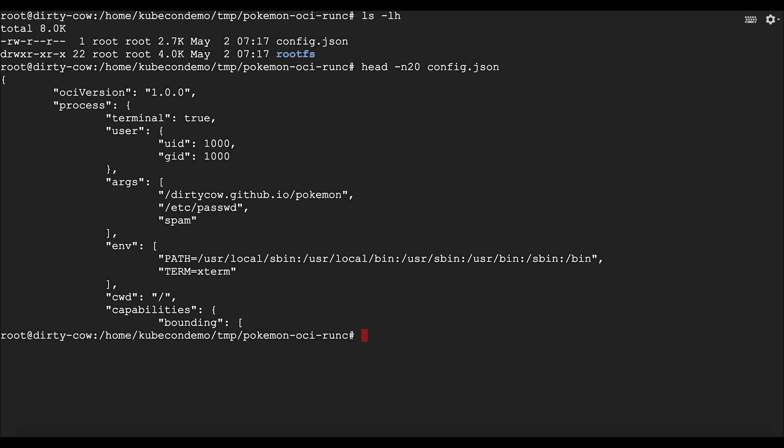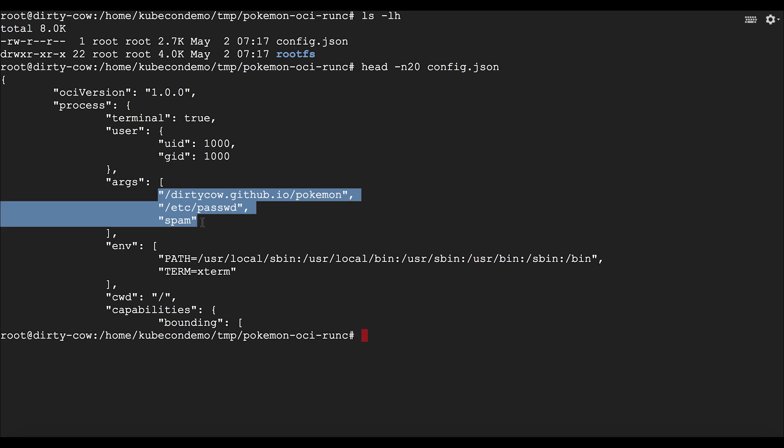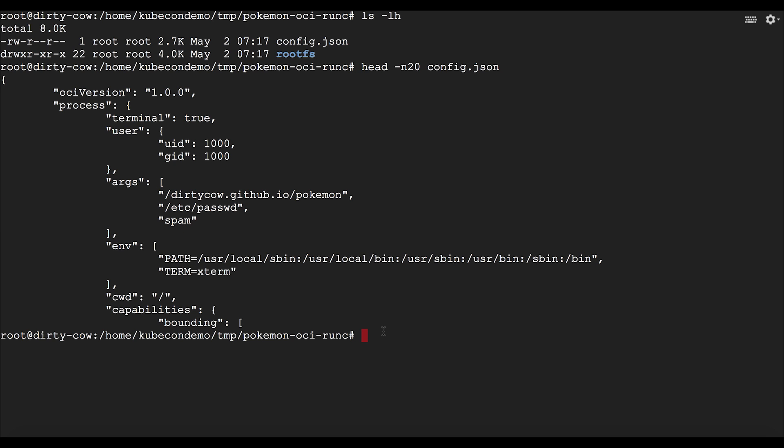And in the configuration here we've got the UID and GID set to a user. And here we're going to run the dirty cow vulnerability. And this is going to write to a file that is controlled by root from a user from within a container. So when they run this using run C, this takes a little while, but what's happening here is that we are doing a couple of syscalls in parallel in order to trigger a race condition in the Linux kernel. And that's going to allow us to write to a file that's controlled by root and effectively get a privilege escalation.